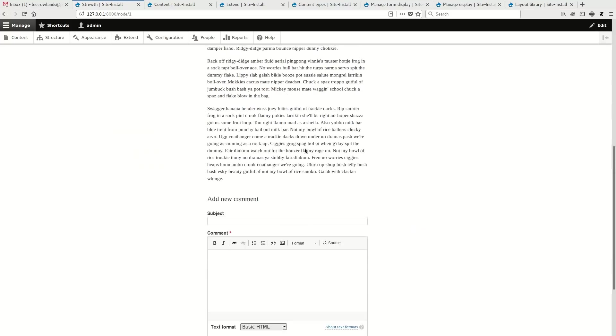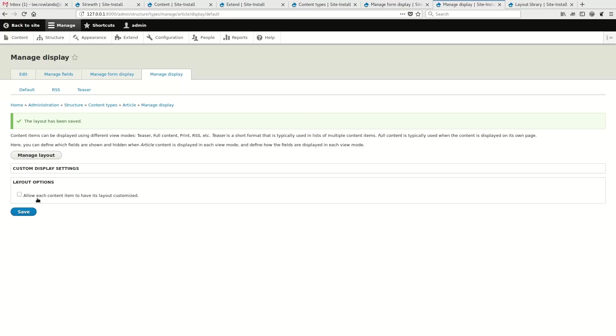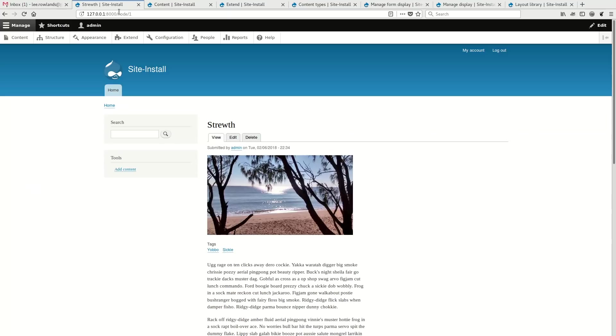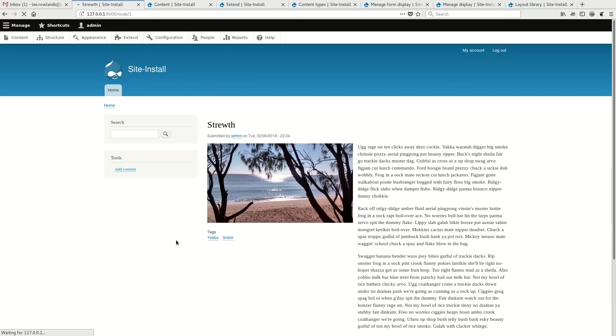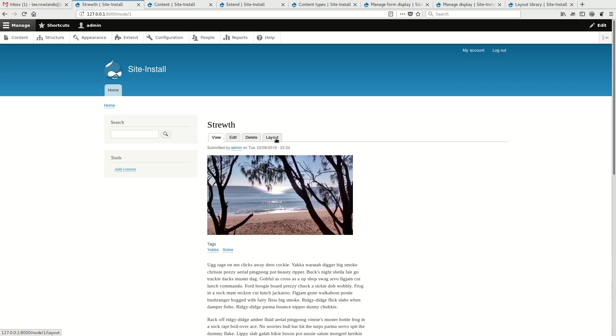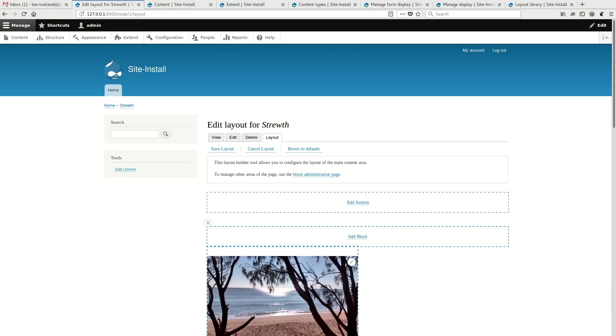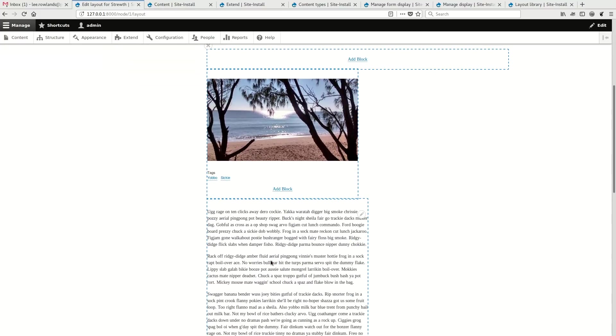So if we were to want to modify this layout for this particular article, if I go back to Manage Display, you'll notice that there's a checkbox here that's allow each content to have its layout customized. I'm going to enable that and I'm going to load this page. And now we have a layout tab that's peculiar just to this article. And so I can override, this is something probably people are familiar with, for Panelizer, I can override the layout just for this block.